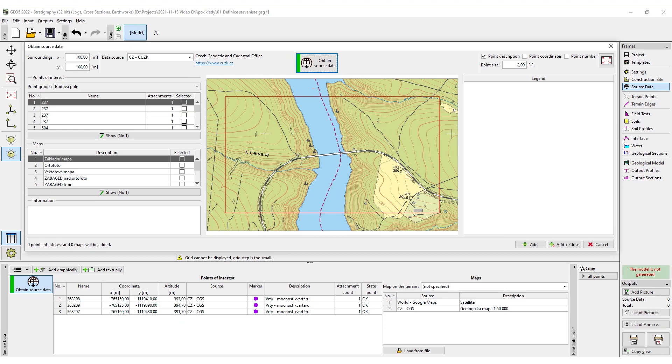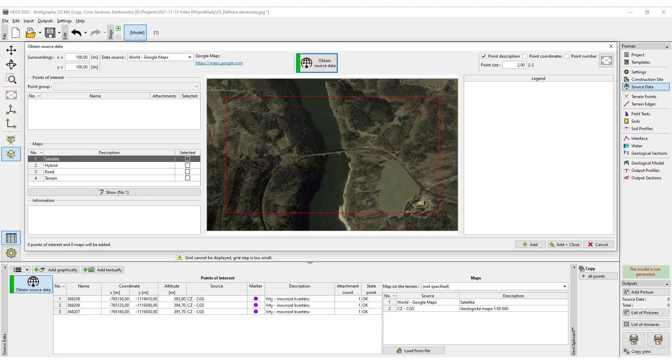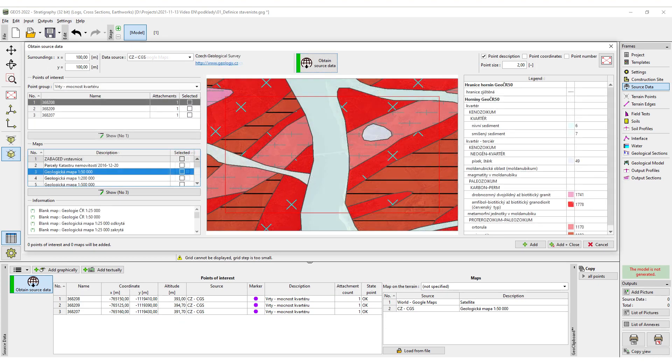We will check them by visualizing the construction site. Then, we can load the current and historic maps of the area, archive boreholes, and field tests.